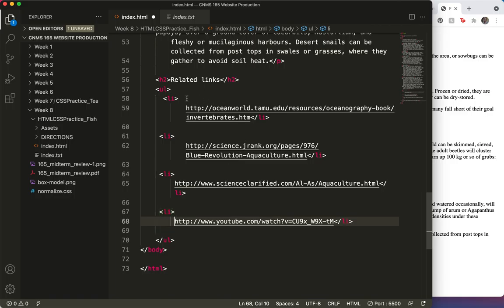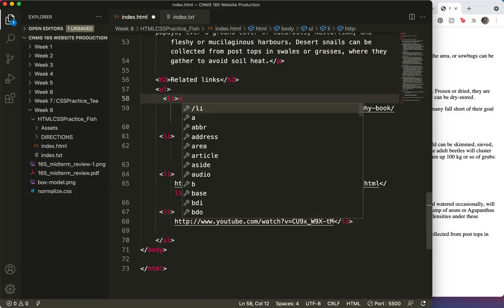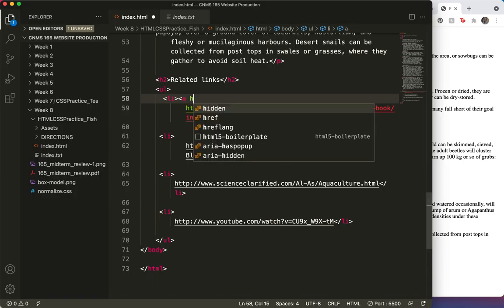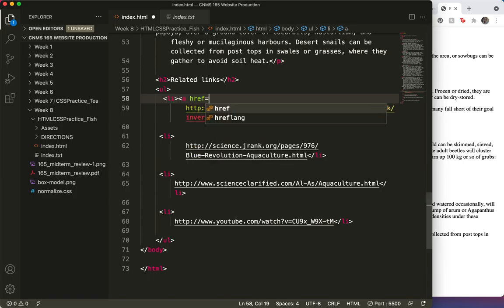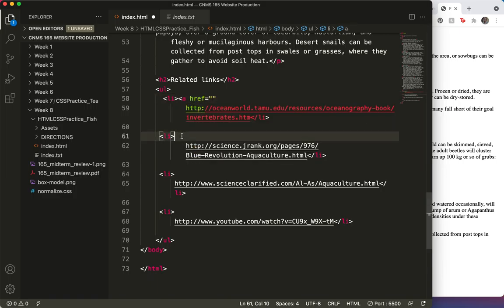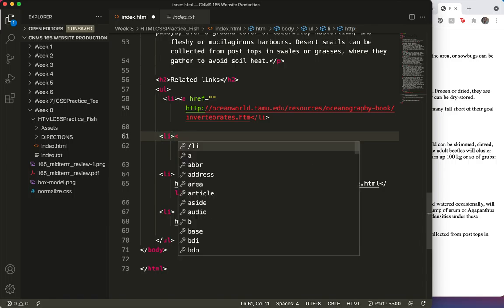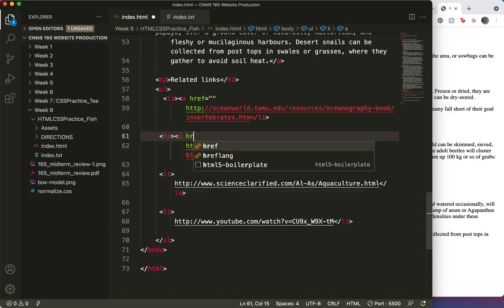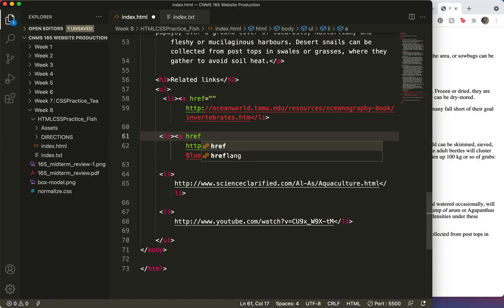So each Li will begin with the A href equals. And I'll just put that in both. In all four. A href equals.